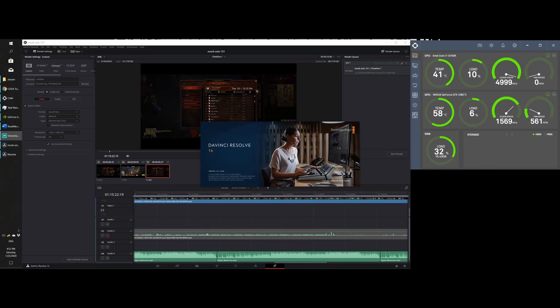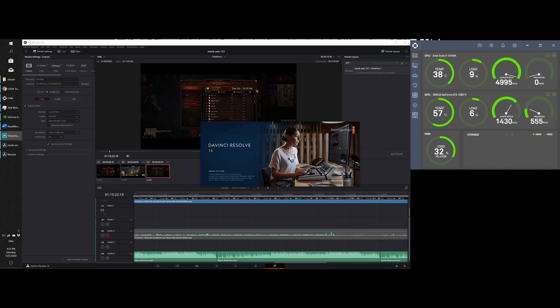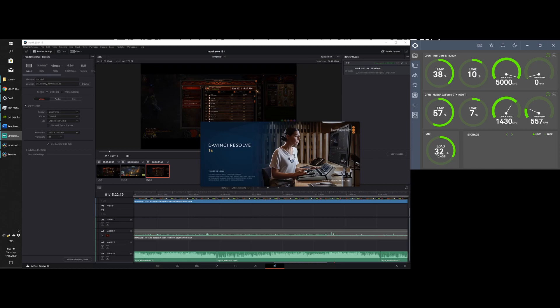Hey guys, if you clicked on this video that means you have some problem with your Resolve crashing, either while you're using it or while you're rendering videos. So I downloaded this software yesterday for the first time for this one video and it just kept crashing on me, especially during rendering.